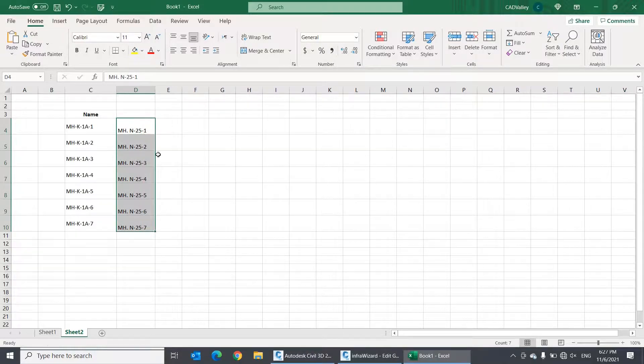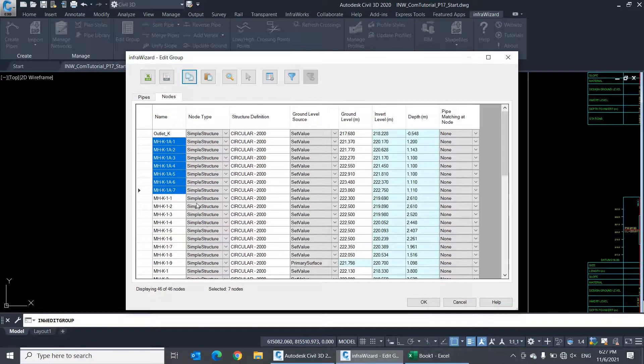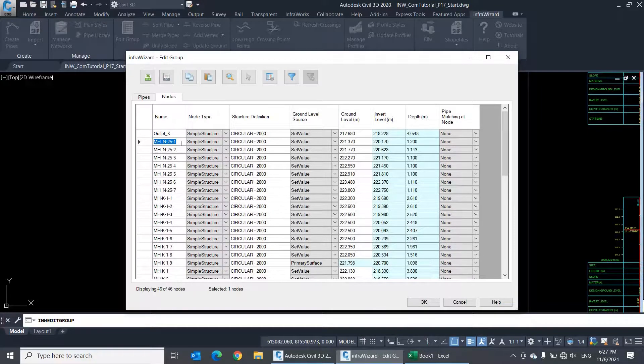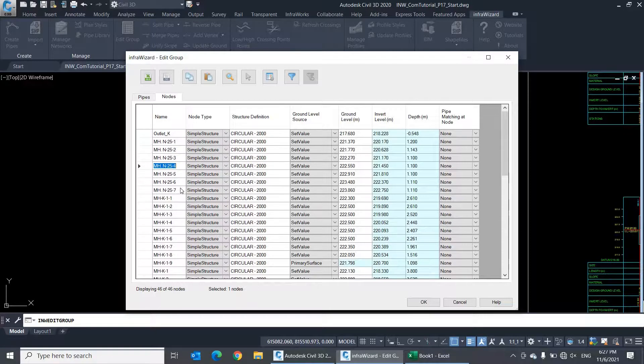Then select these cells and press Ctrl-C, go to the first destination cell in the table and press Ctrl-V. You see that all cells got the new names.